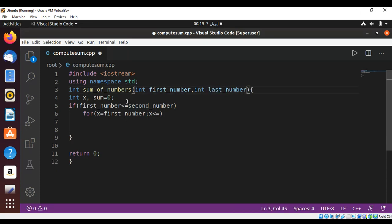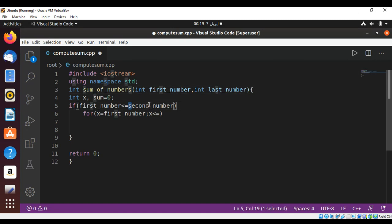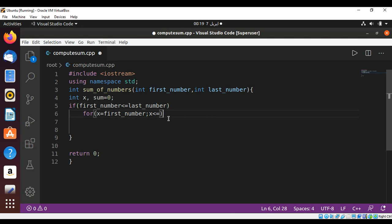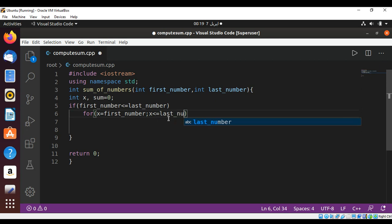last_number, and over here last, and over here last, last_number, and then we need to increment our x.